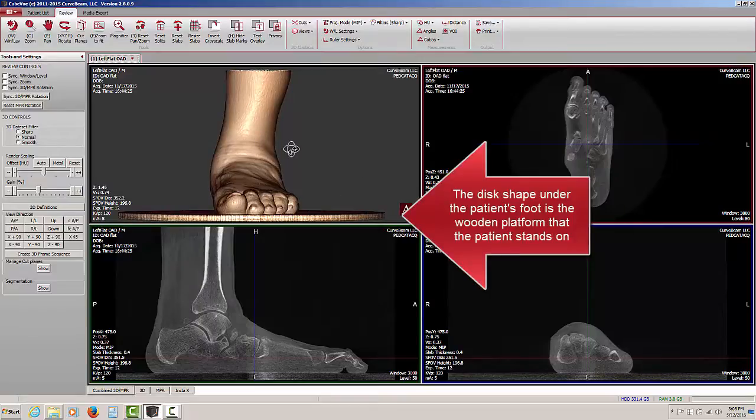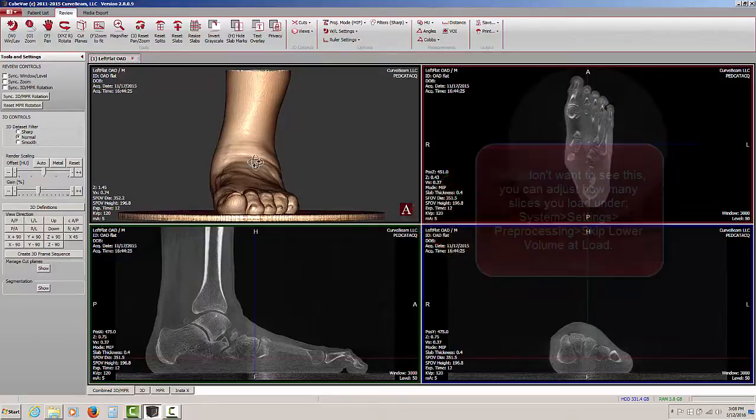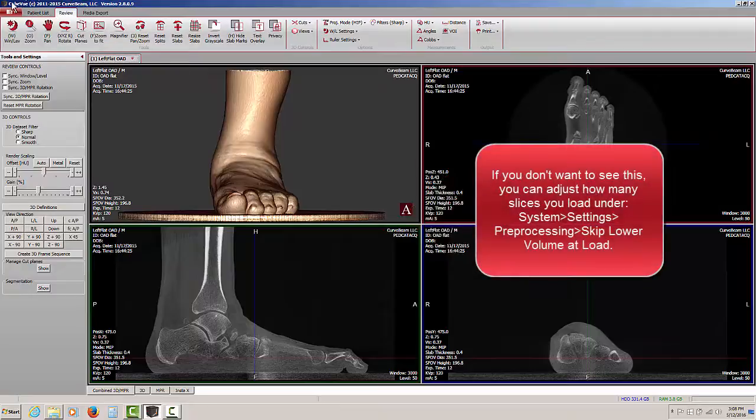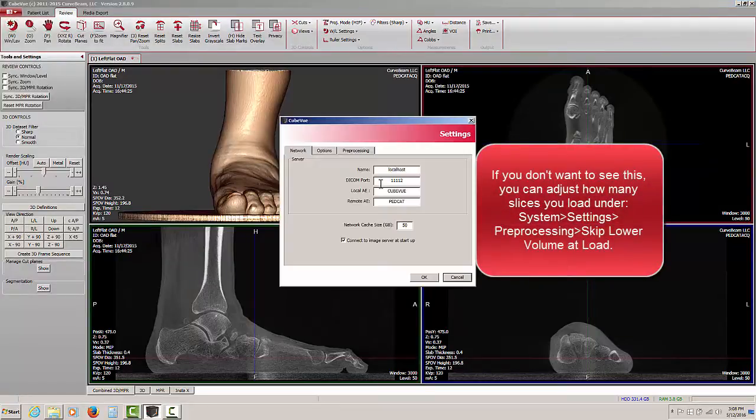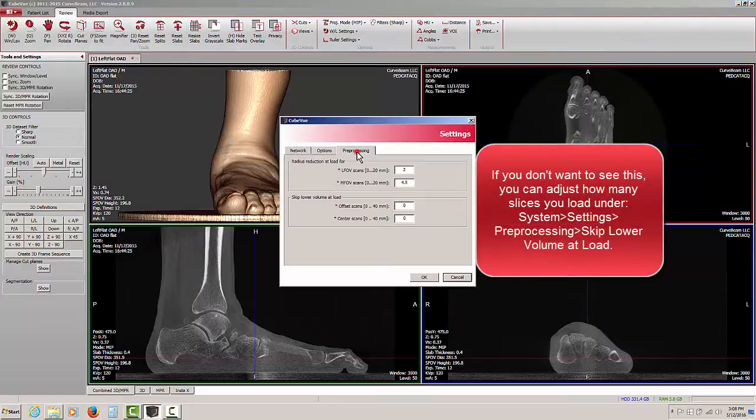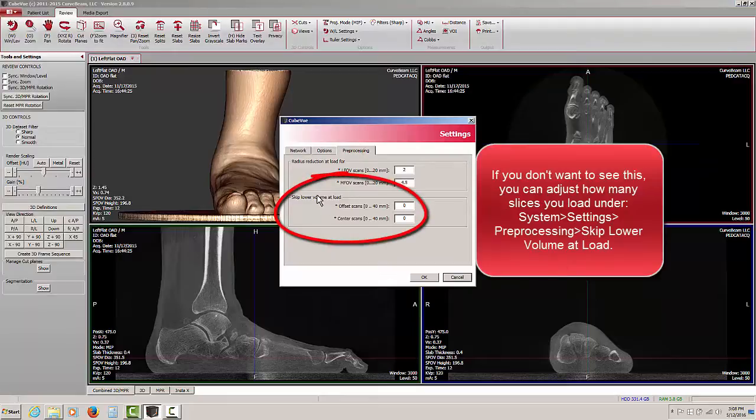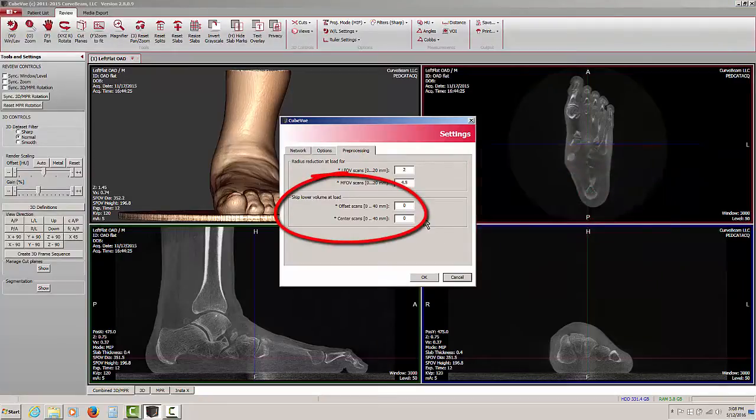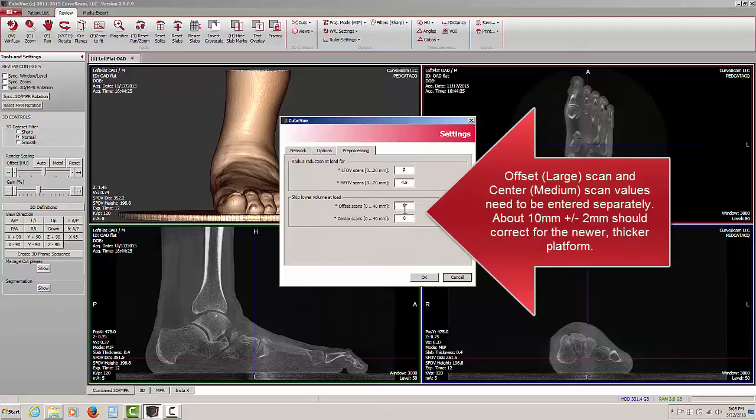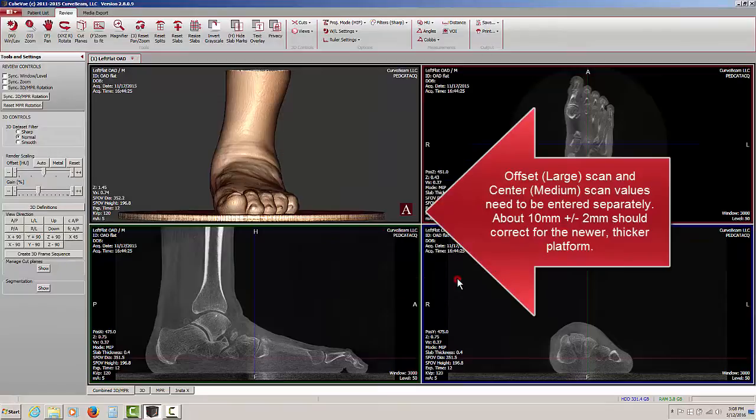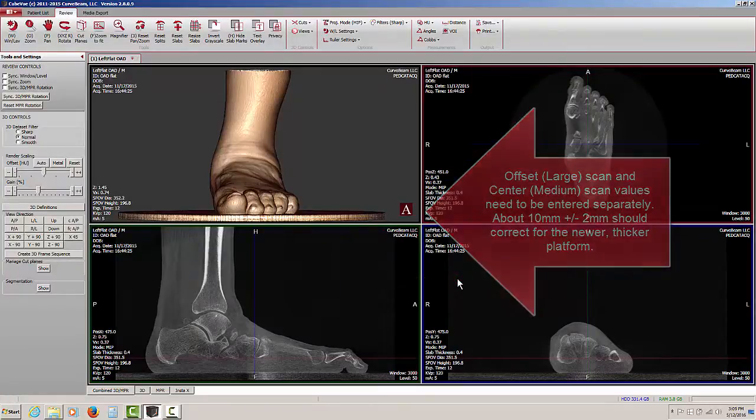You can load the data set or reload the data set making an adjustment under settings and pre-processing, skipping the lower volume at load. If you take off a couple of millimeters, anywhere between 5 and 10 millimeters for your center scans, medium scans, or offset scans, or large scans, experiment with the numbers and you should be able to reload the data set with the patient platform missing.